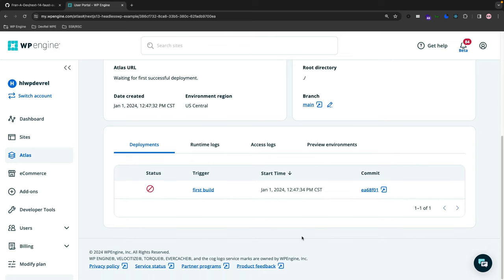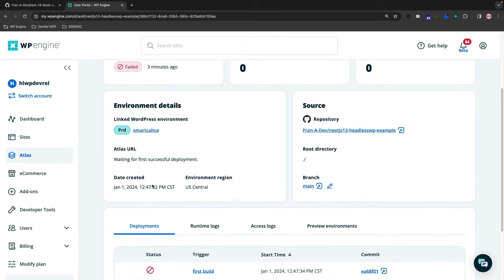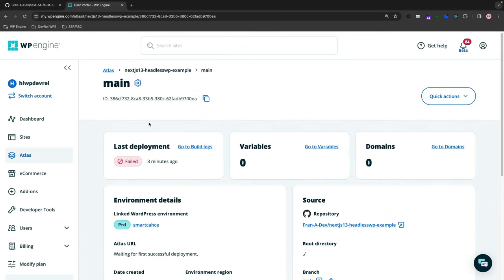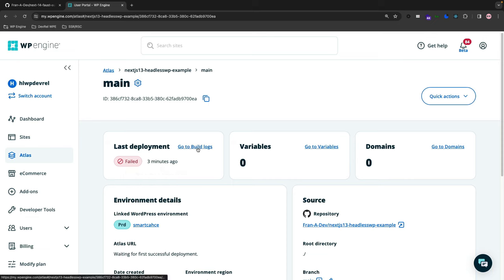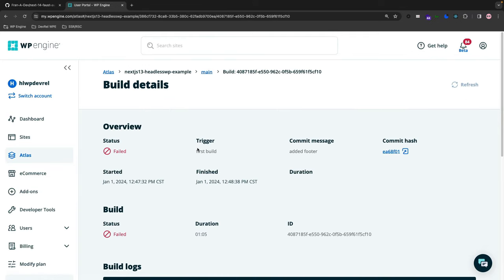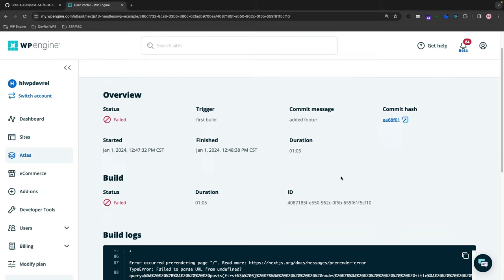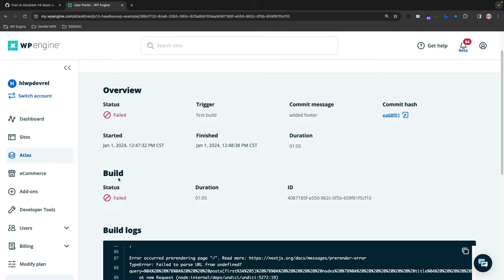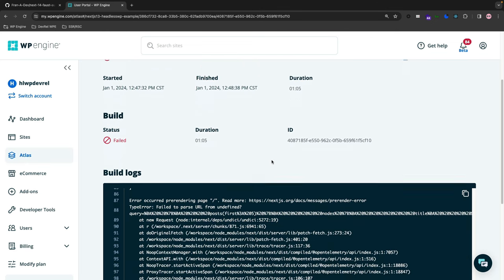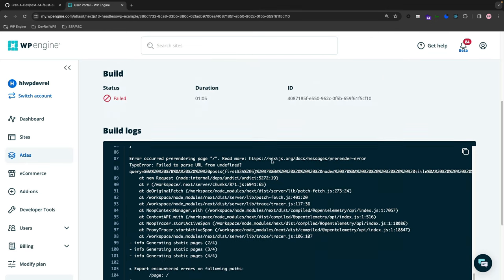Now the status shows a failed symbol right here, and it tells me that, hey, your build has failed, Fran. If I scroll up and see the Last Deployment card here, we can have a link that goes right to the build logs. When we go to the build logs, it tells you the exact overview of the status, when it was triggered, any commit message, commit hashes, the dates and the duration.